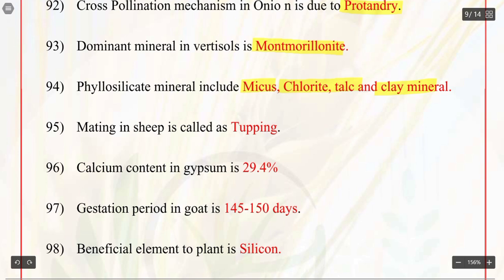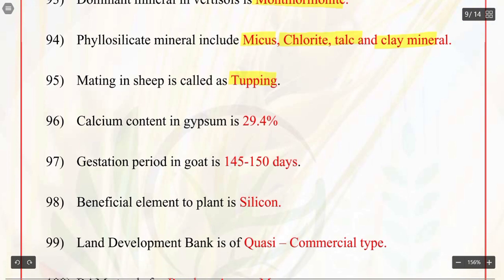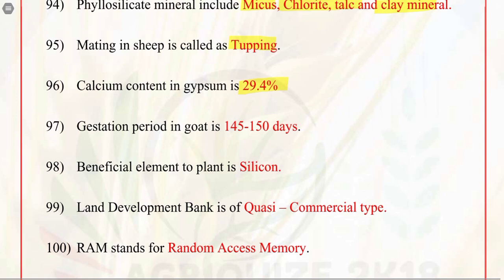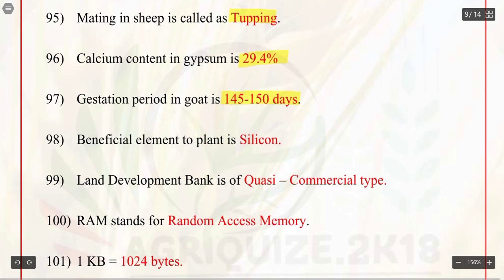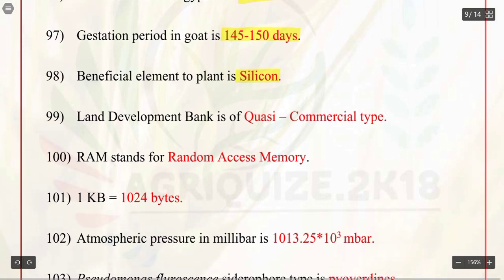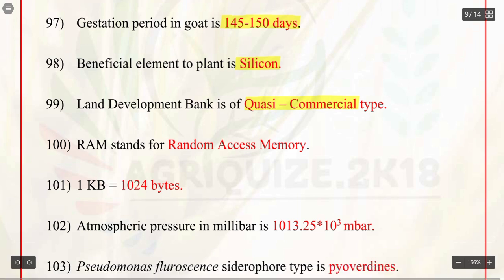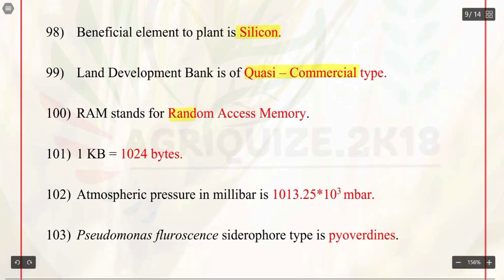Q95. Mating in sheep is called as tupping. Q96. Calcium content in gypsum is 29.4%. Q97. Gestation period in goat is 145 to 150 days. Q98. Beneficial element to plant is silicon. Q99. Land development bank is of quasi-commercial type. Q100. RAM stands for random access memory.